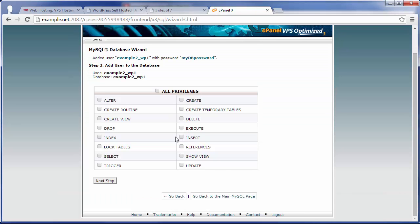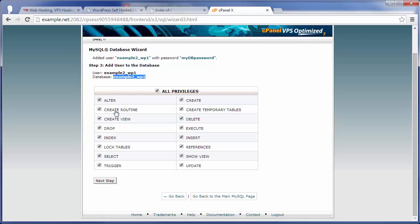Now, finally, I'm going to want to check all privileges here, so that my user right here has access to all of these different things on that database, so that it can alter the database, drop tables, create indexes, all that good stuff. And then you just click on next step.